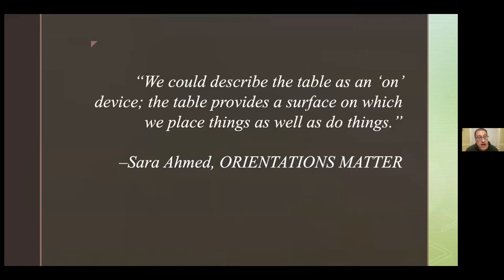With that said, let me offer this epigraph from the writer Sarah Ahmed. She's not speaking specifically of sand tables but of tabletops in general — the affordances of a tabletop: 'We could describe the table as an on-device. The table provides a surface on which we place things as well as do things.' Thinking about what a sand table really is at the most fundamental level — an elevated horizontal surface, a space for action, a space for doing things — that's really the philosophical center of the talk.